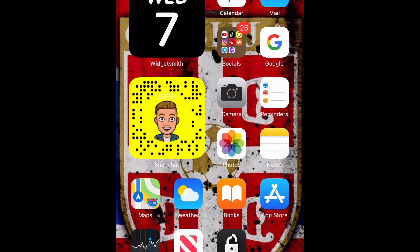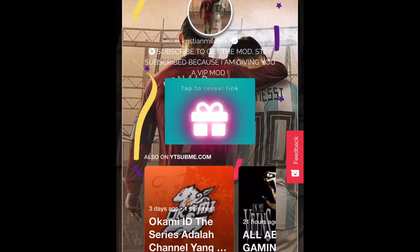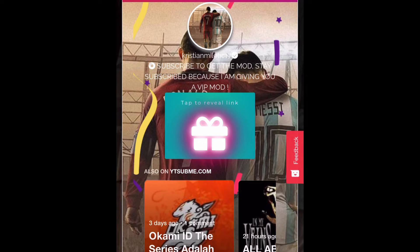The first step is to press the first link in my bio. So now you should be on a page that looks like this. Now you have to do the steps it says to reveal the link. Once you have done the steps, click on the present and the link should pop up.